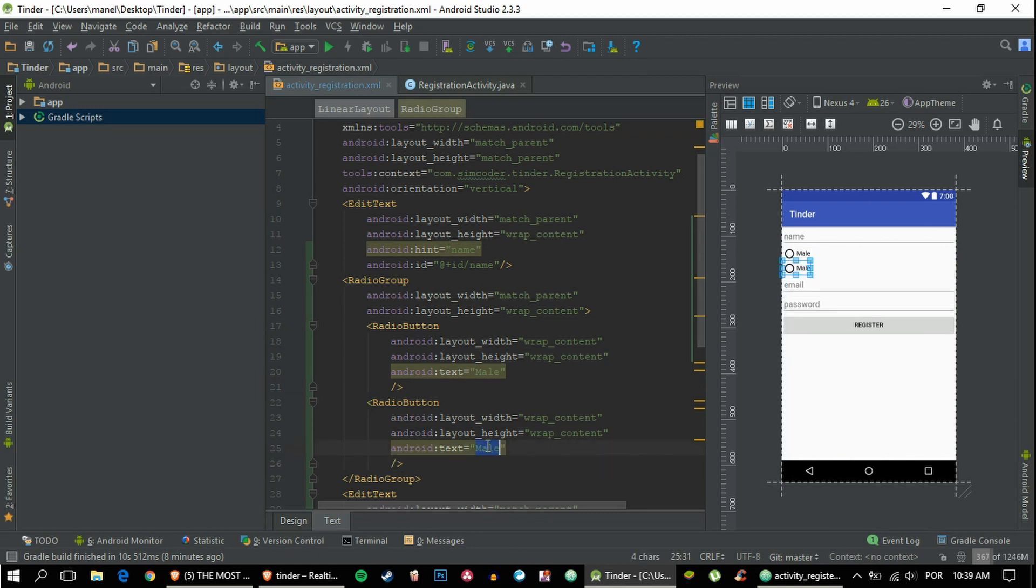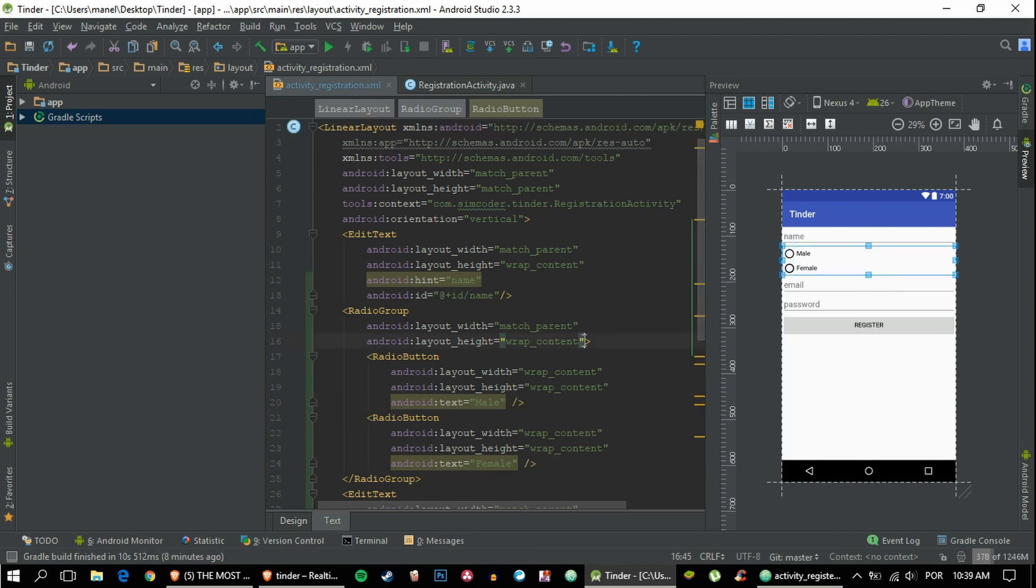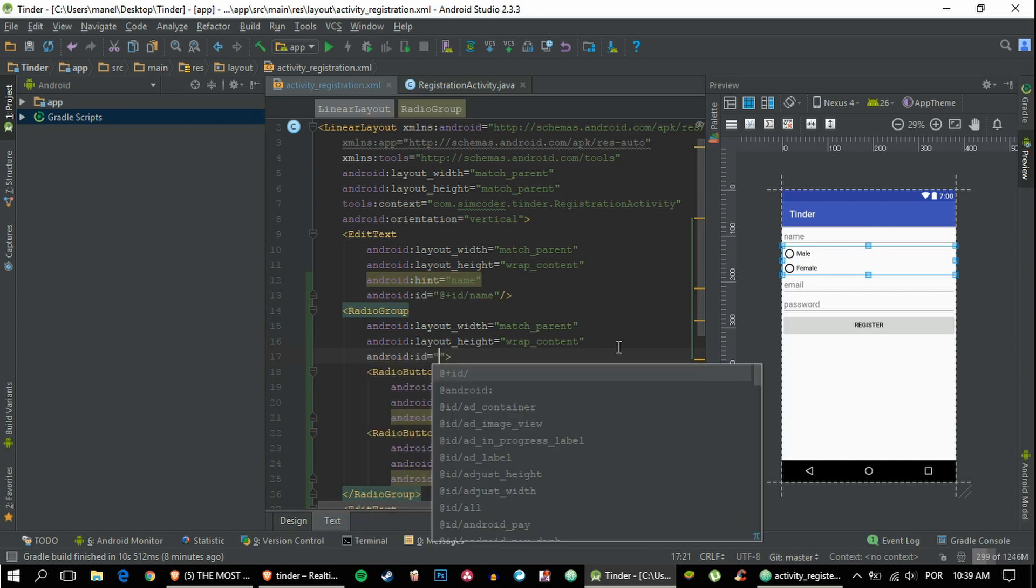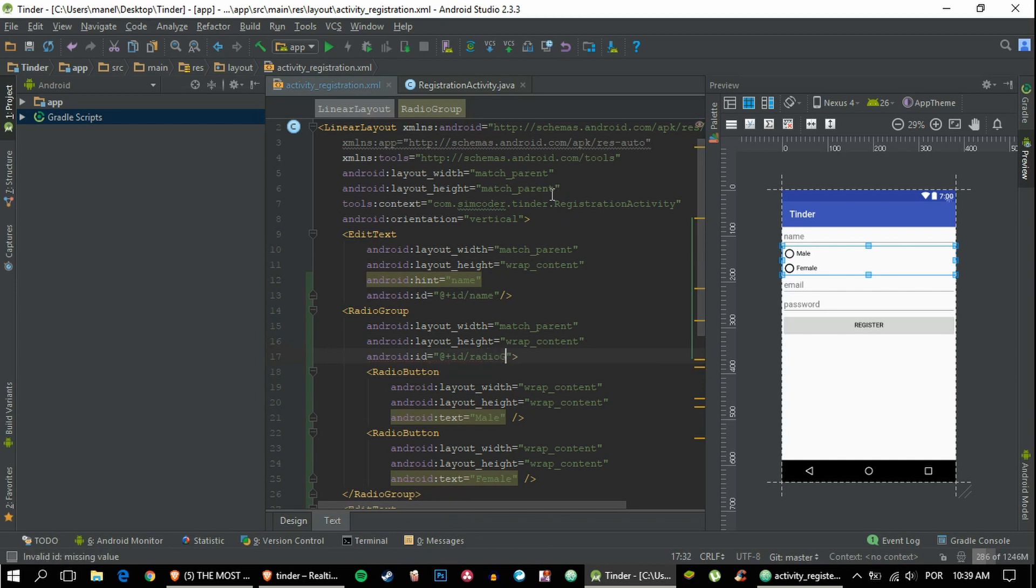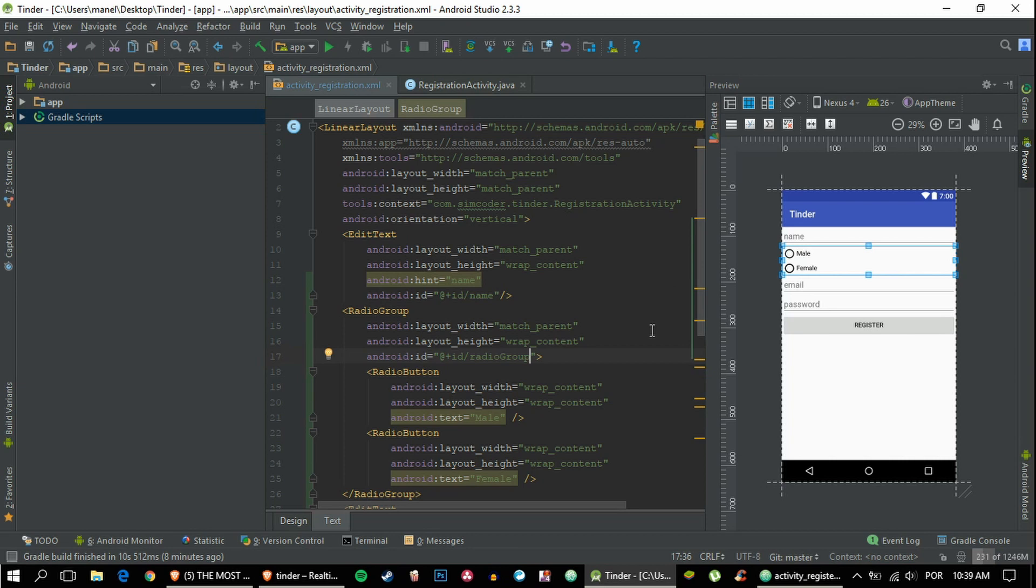I'm using a radio group because with radio groups you can only choose one radio button, and it makes it simple for us instead of listening for any radio button click and unchecking the other one when the user clicks something. For example, if male is clicked and you click female, you'd have to be listening for that click and then unselecting the male one. Radio group takes care of that for us.